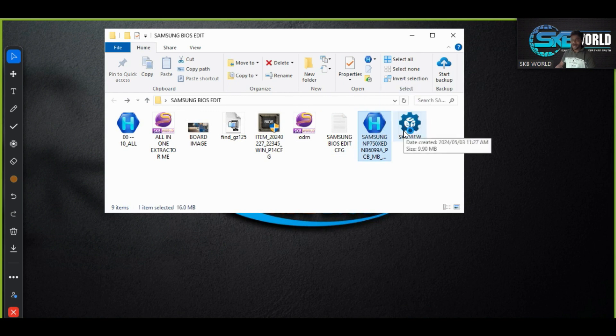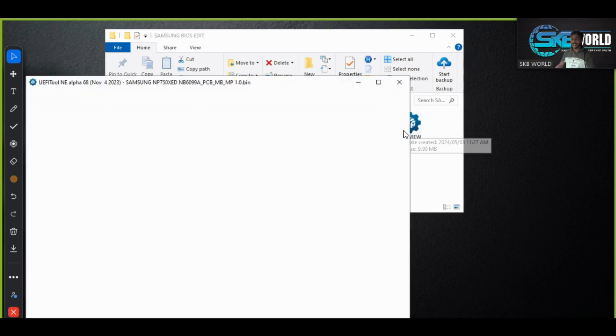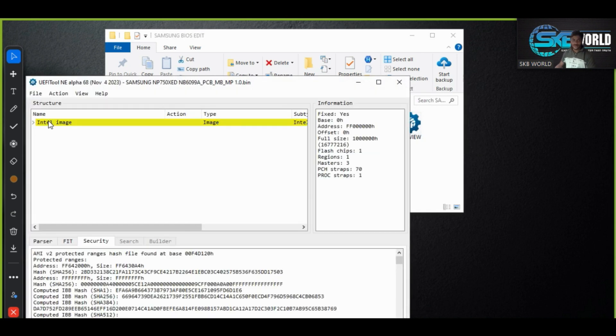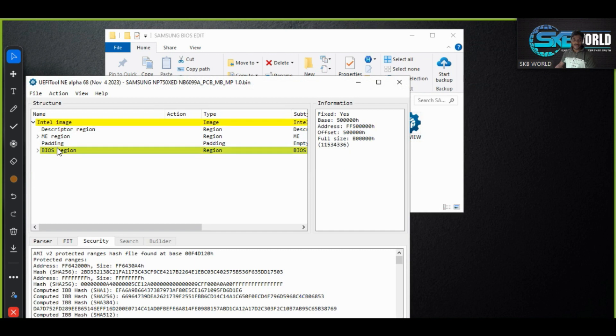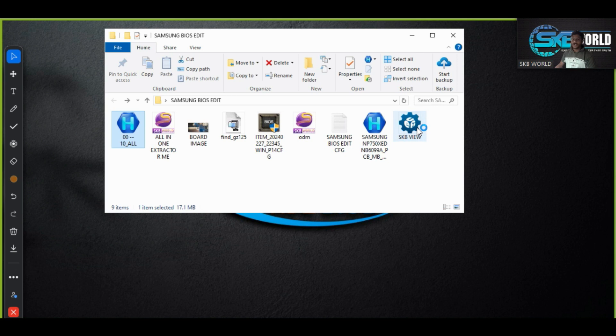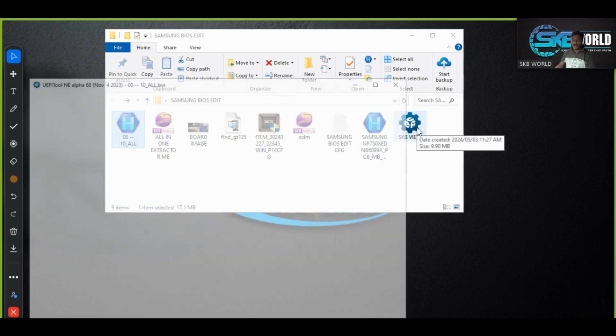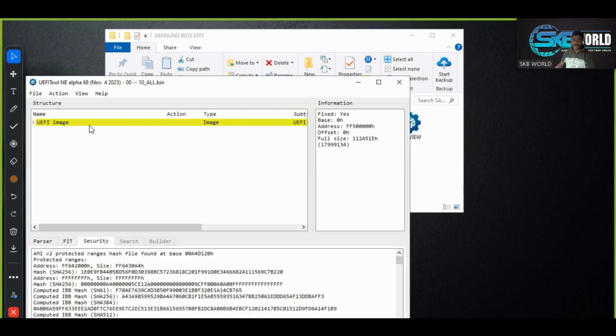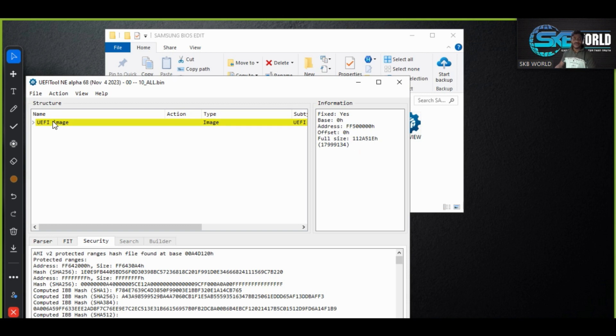So again we have to understand the BIOS size, BIOS region size, not BIOS size. The BIOS region is B triple zero double zero. So it is B triple zero double zero and we are going to see how much size. This is almost size is 1-2-A-5-1-8, means the size we got from the extracted file is not exact one.